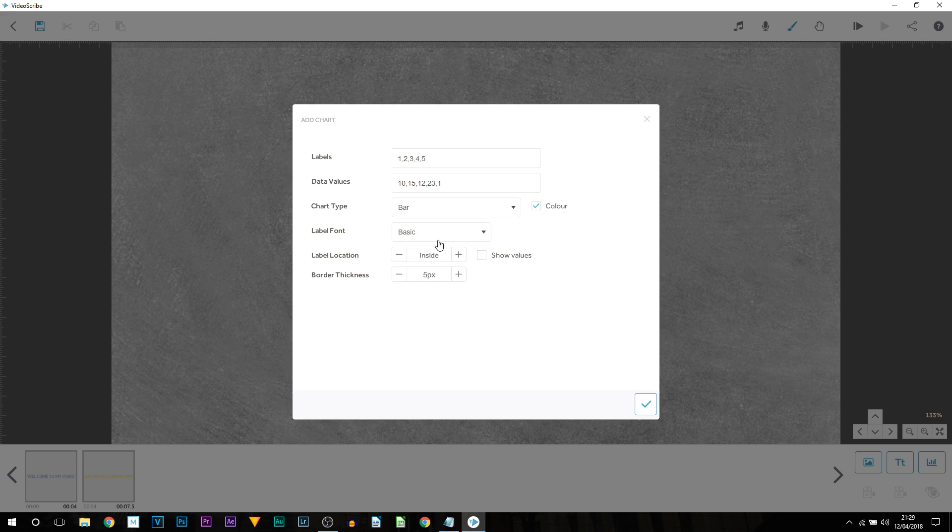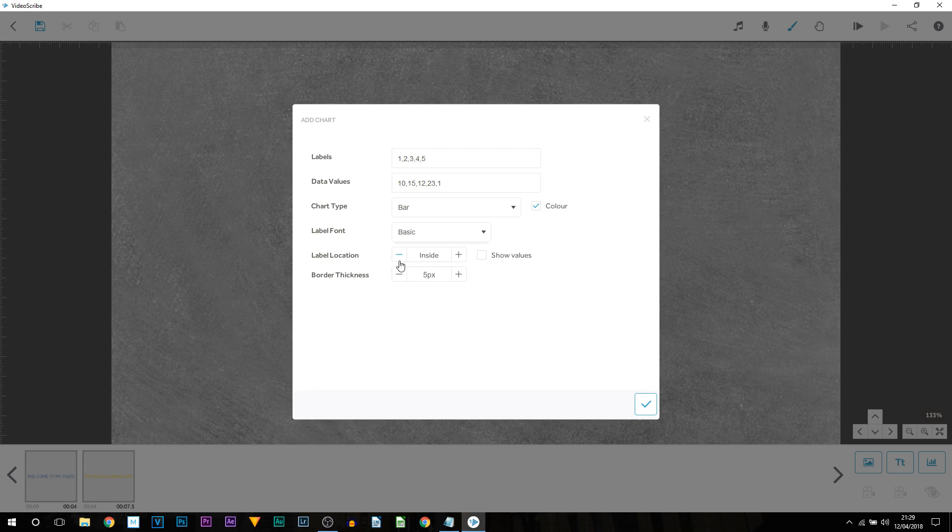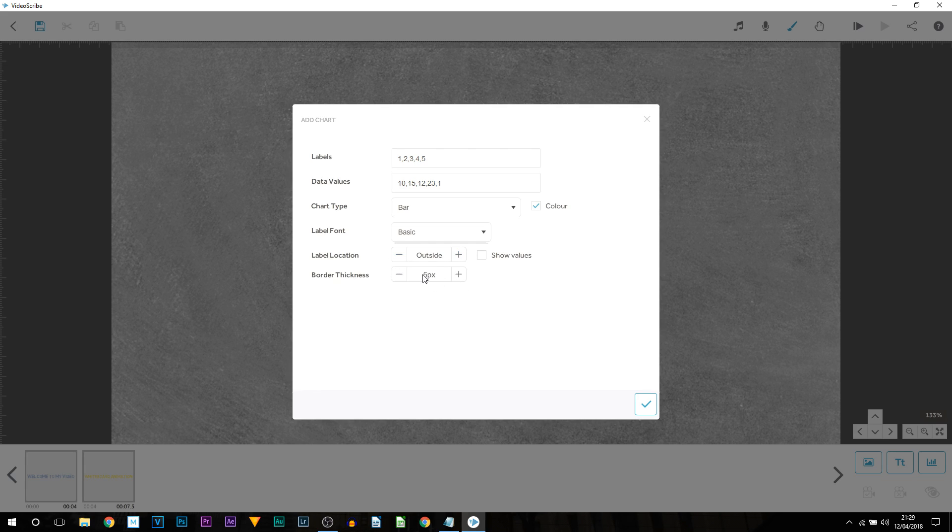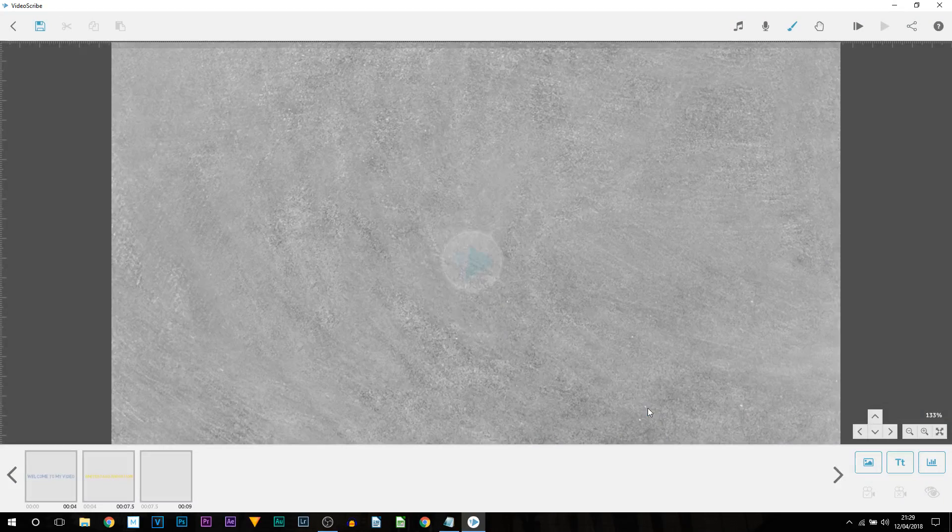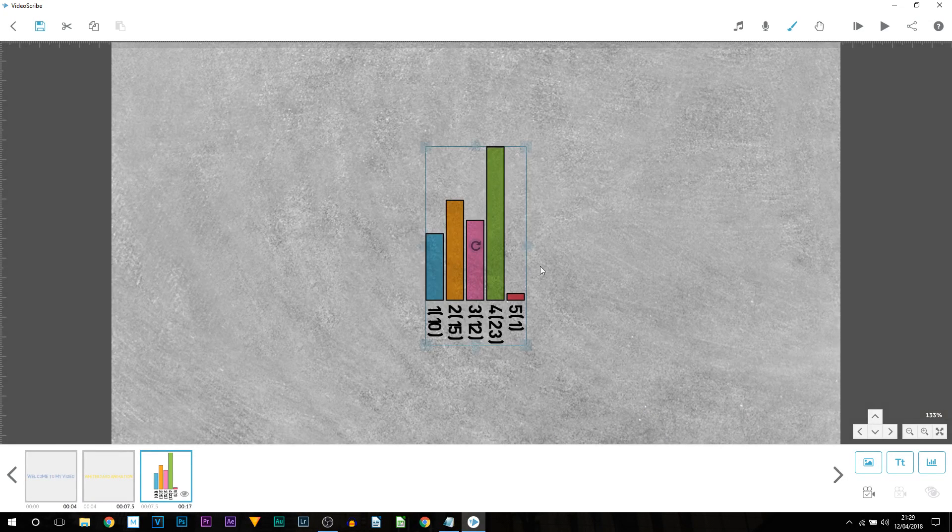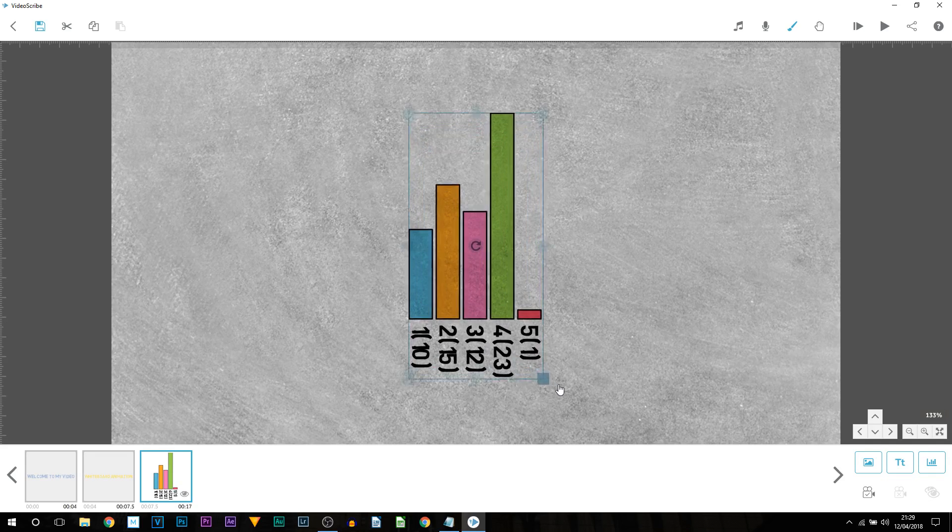And then you also have the label font. So this is completely up to you if you want to change that or not. And then we have label location. Now inside does not work for me. I do actually prefer outside. Border thickness up to you again. And then show values. I'm going to check that and select the tick.